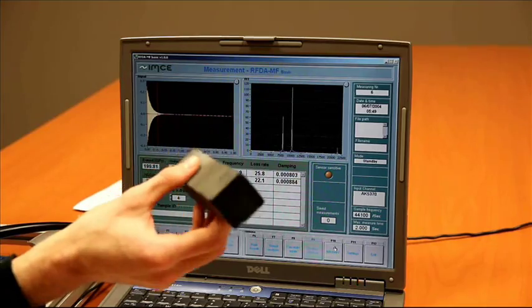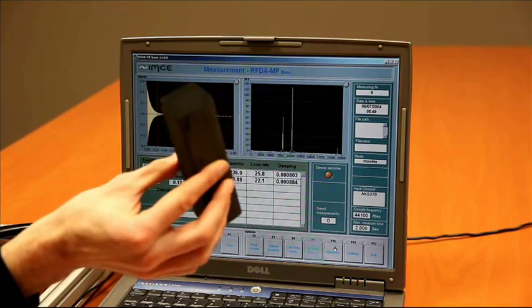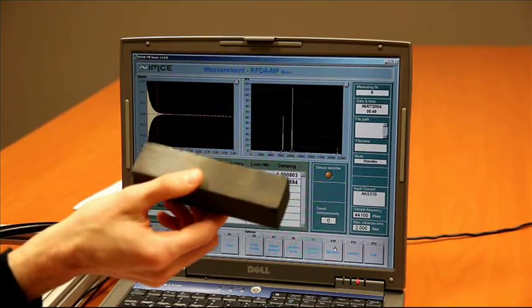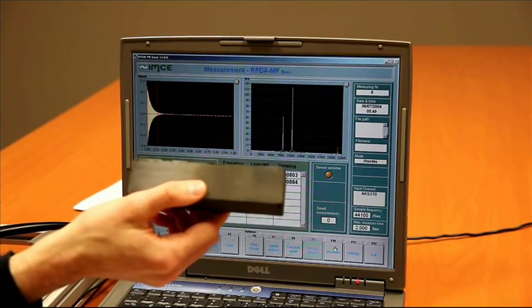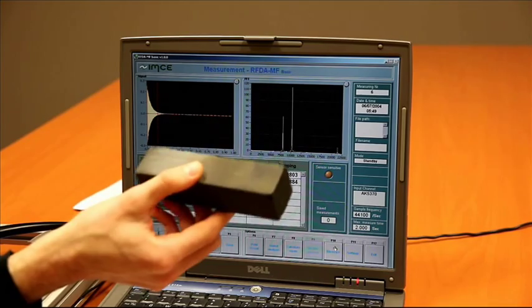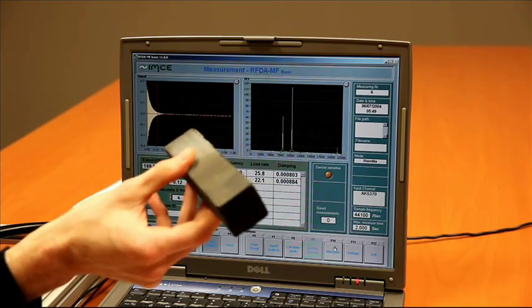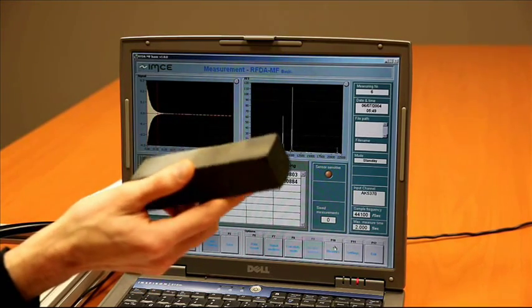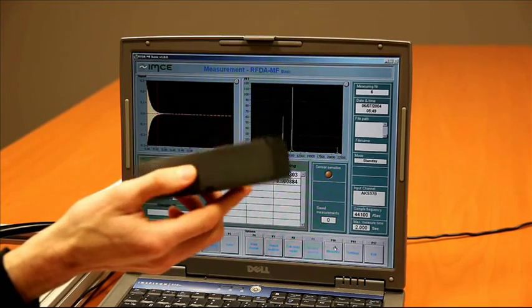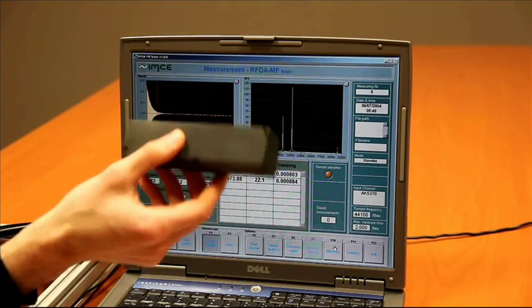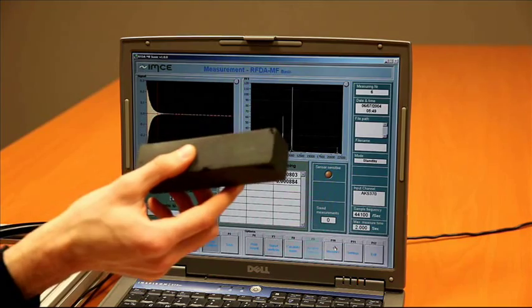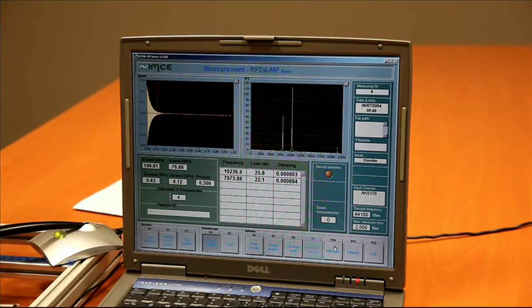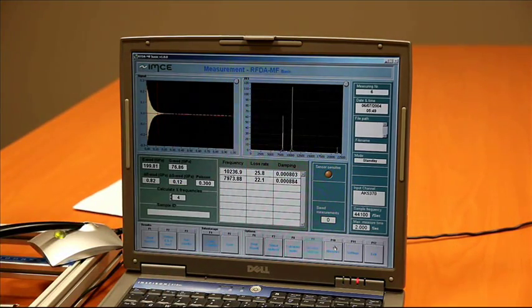Here's another example, very porous ceramic material. This is a diesel particle filter. Also very difficult to measure with other techniques, but we get very good results with the RFDA basic system.